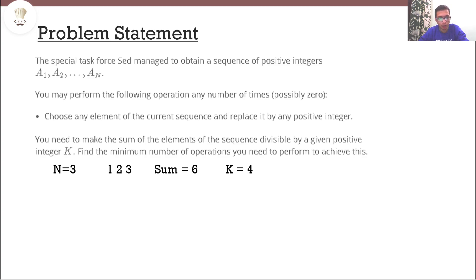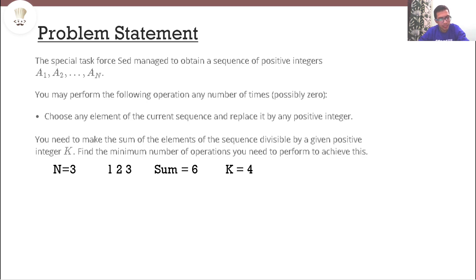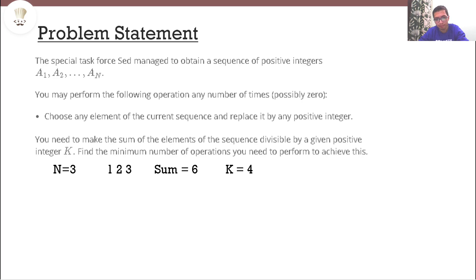In order to make sure that the sum is divisible by k, we can perform the following operation: we can choose any element of the current sequence and replace it by any positive integer. In this question our aim is to find the minimum number of operations required to achieve a state in which the sum becomes divisible by k.